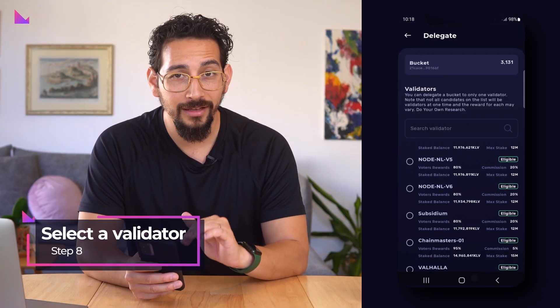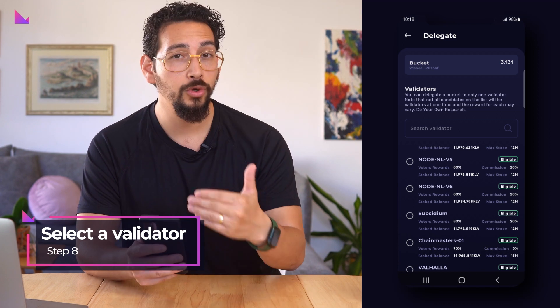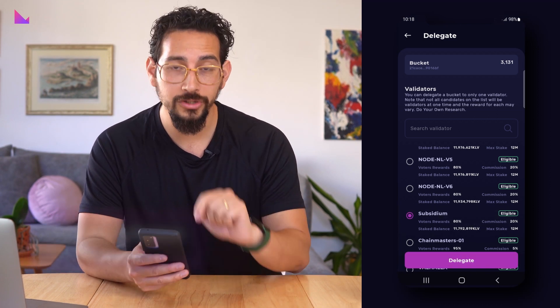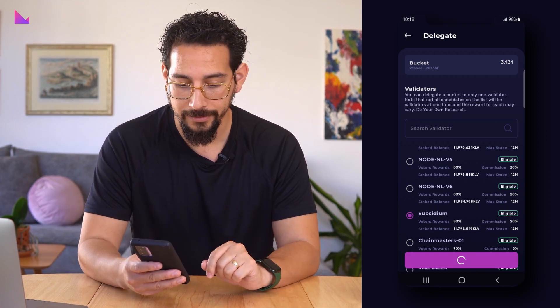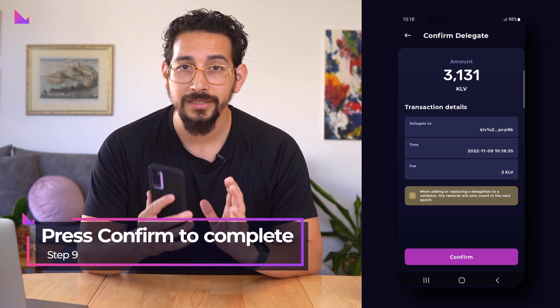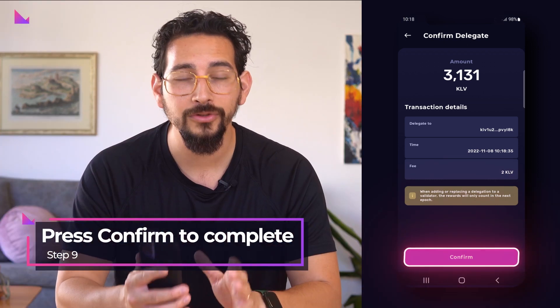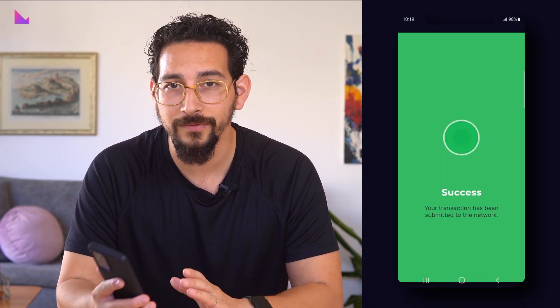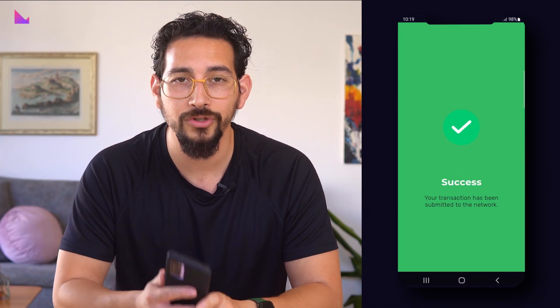Now select the validator of your choice and you will be forwarded to a summary screen once you press delegate. If all is correct, then you can press confirm to complete the delegation to the Kleverchain validator of your choice.